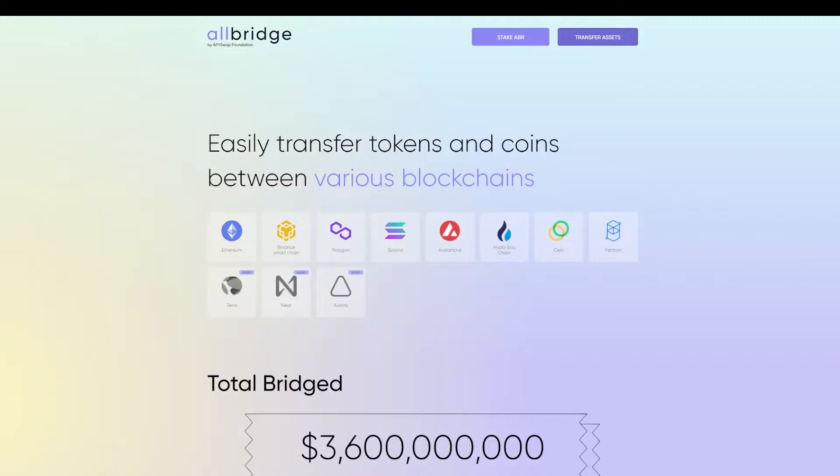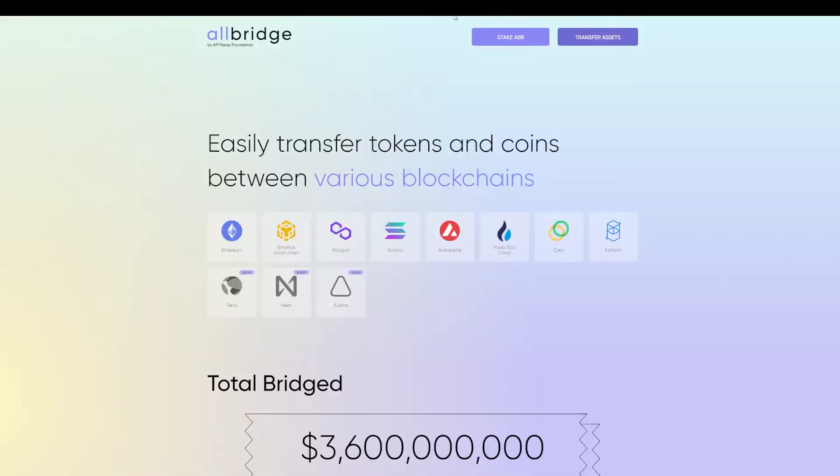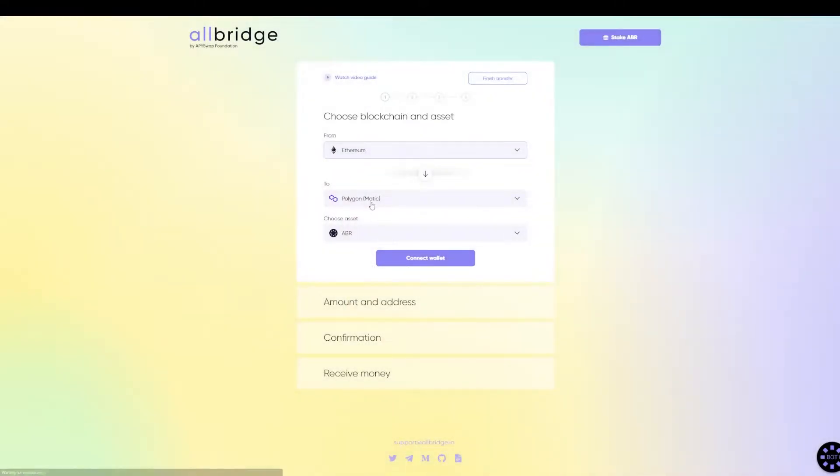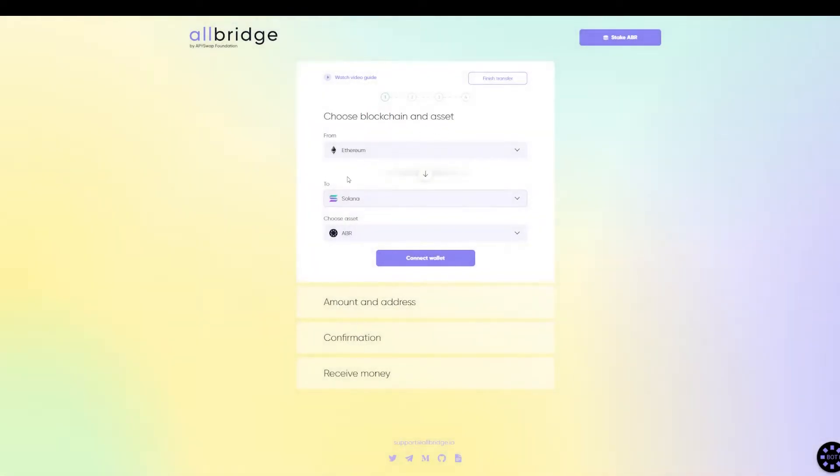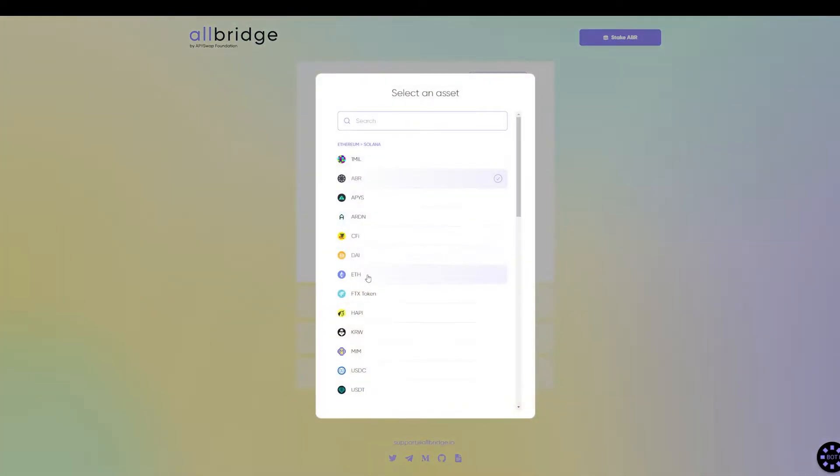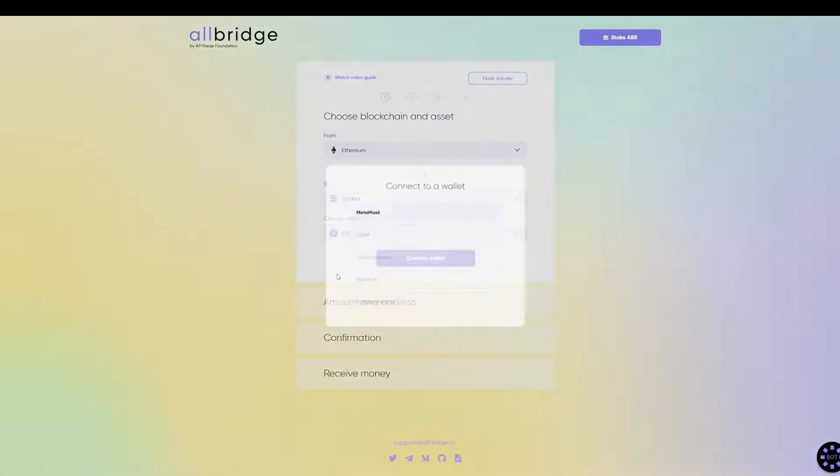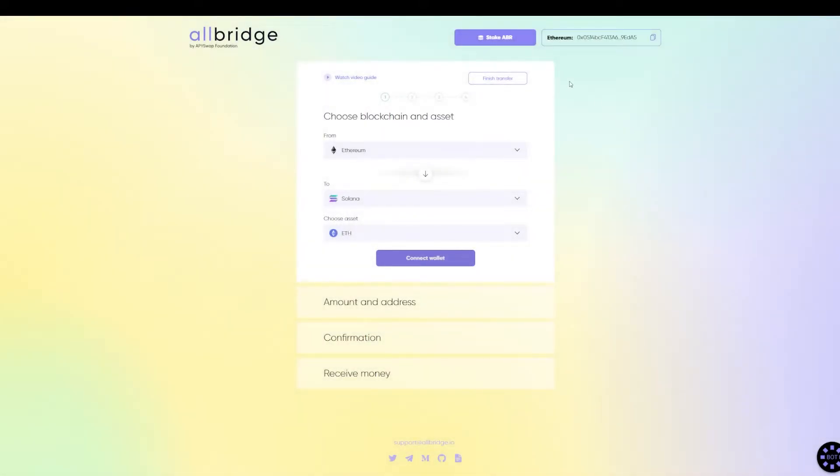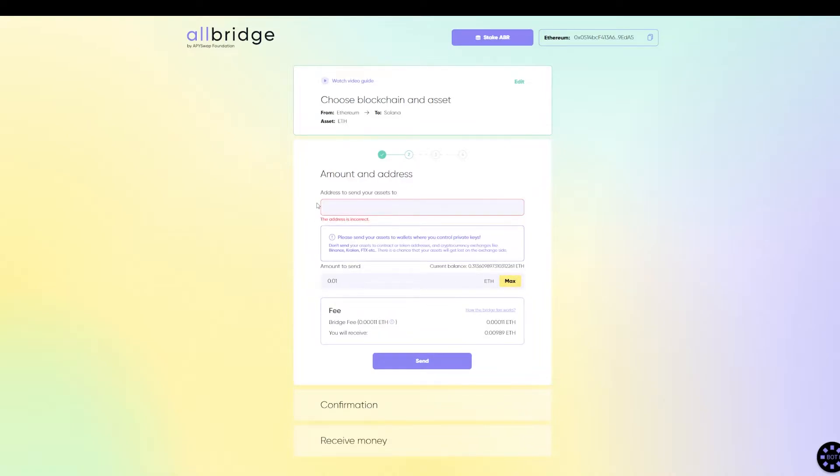In the case that you already have SOLs in your account and you want to transfer other tokens from another blockchain, there are two main bridges that they are using on Solana. The first one is allbridge.io, link on the description, and the other one is wormhole. Both of them pretty similar. You need to transfer the assets. You select where from. You select to Solana, of course. And in this case, we want to transfer Ethereum. So we connect the wallet to Metamask.